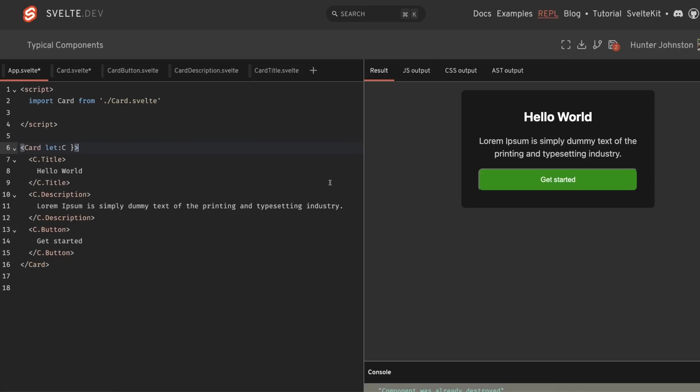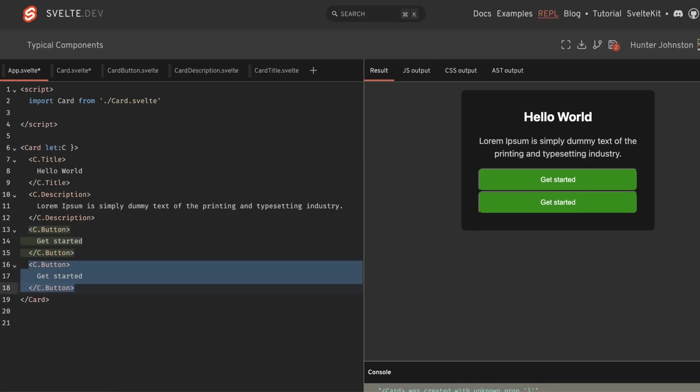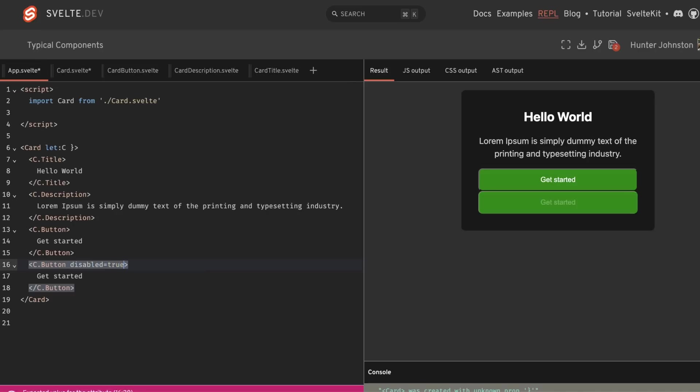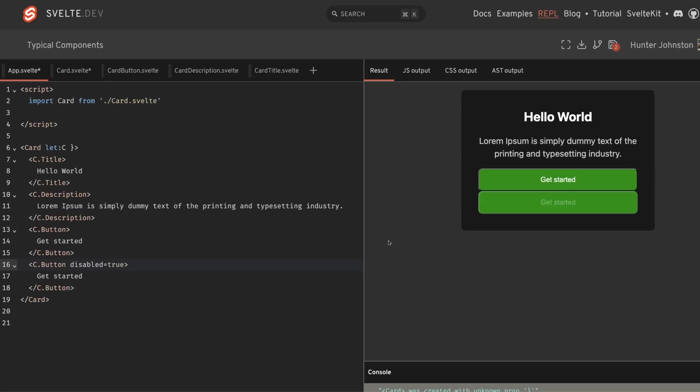And as you can see, by changing this up, it works just as it would normally. We could have multiple buttons. Each of them can be their own unique things. We can have disabled equals true here. And now we have a disabled button and then a non-disabled button. So I think this is a pretty awesome way to create components. And I hope you do as well.